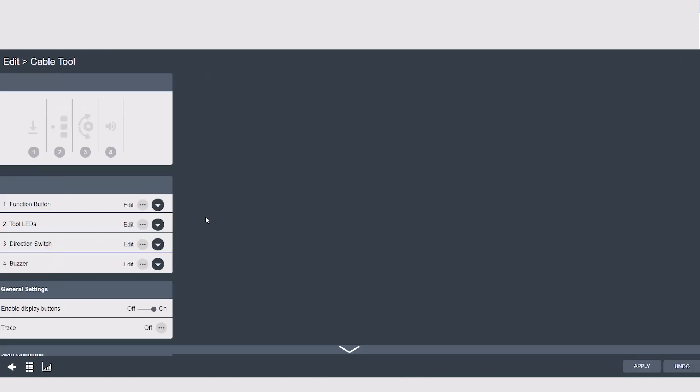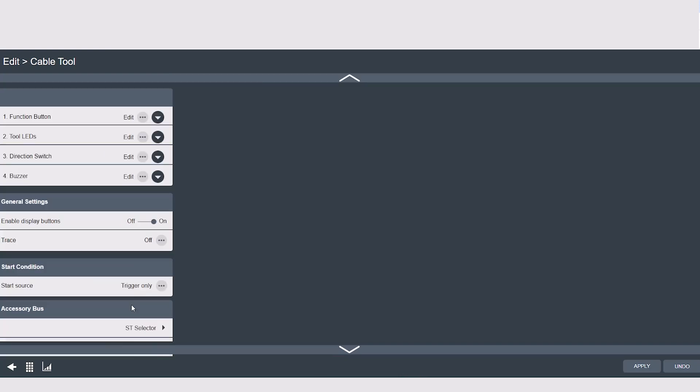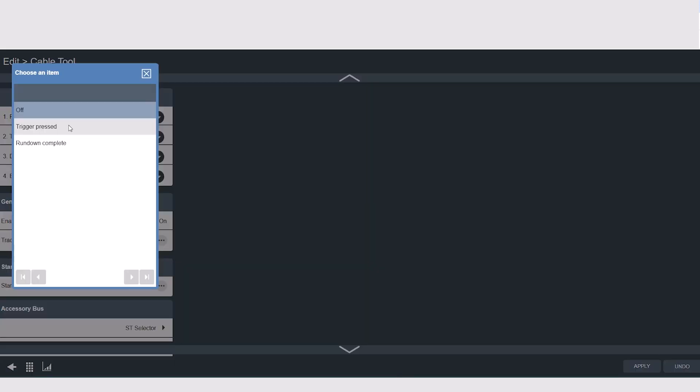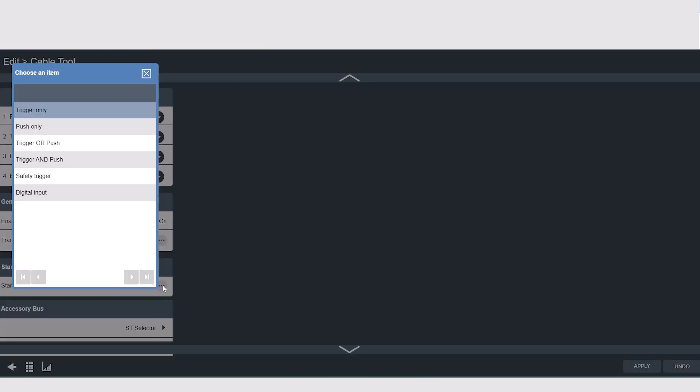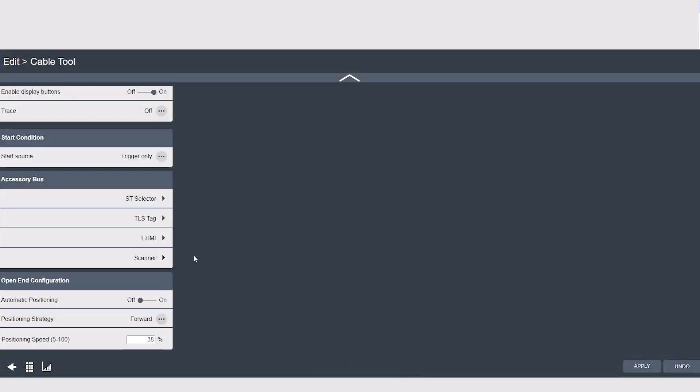Tool configuration is where we can edit our functions that we want on the tool itself, such as function buttons, LEDs, direction switches, and buzzers. Also, in the general settings section, you can turn the traces on and off. Start condition determines how the tool will start, for example, if you had a remote start or a safety trigger, something like that. You can also configure your accessories that are mounted on the tool, like a scanner or an eHMI here. Lastly, if you're using an open-ended tool, you can configure those settings here as well.